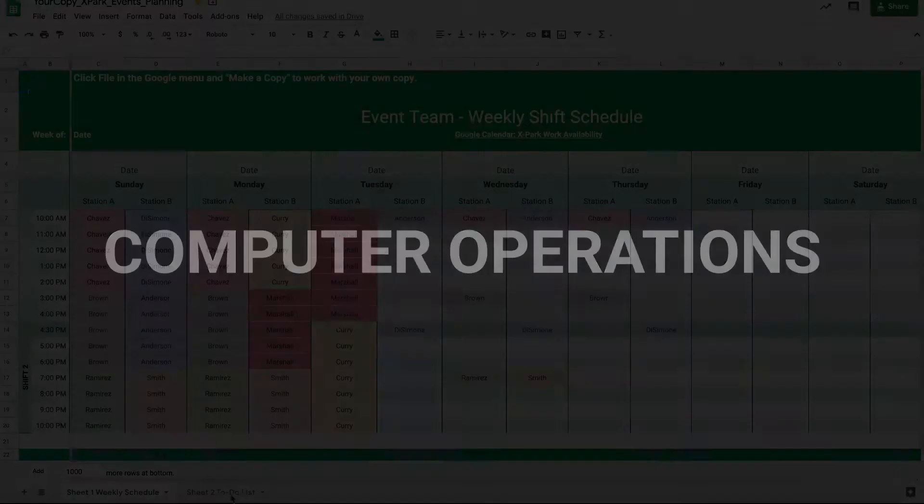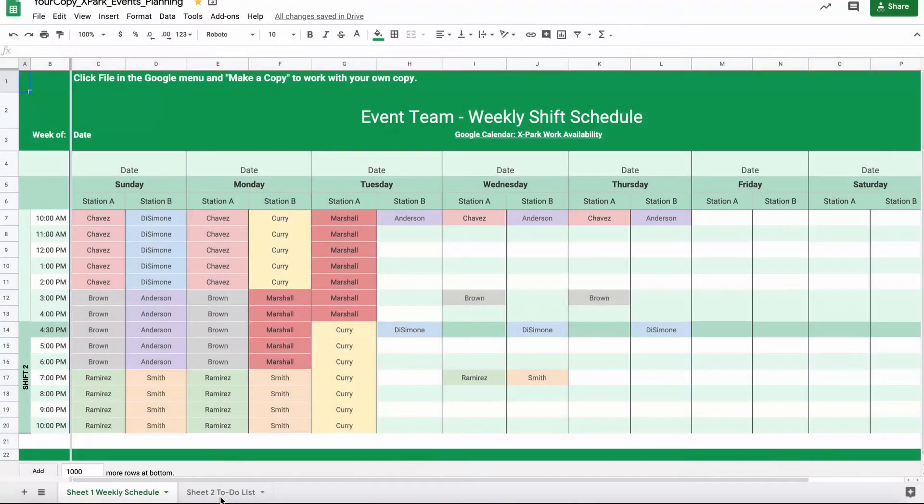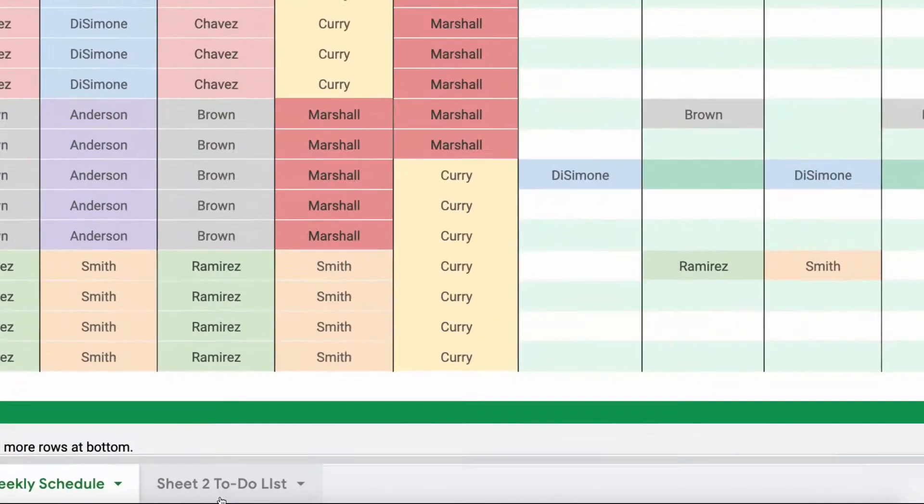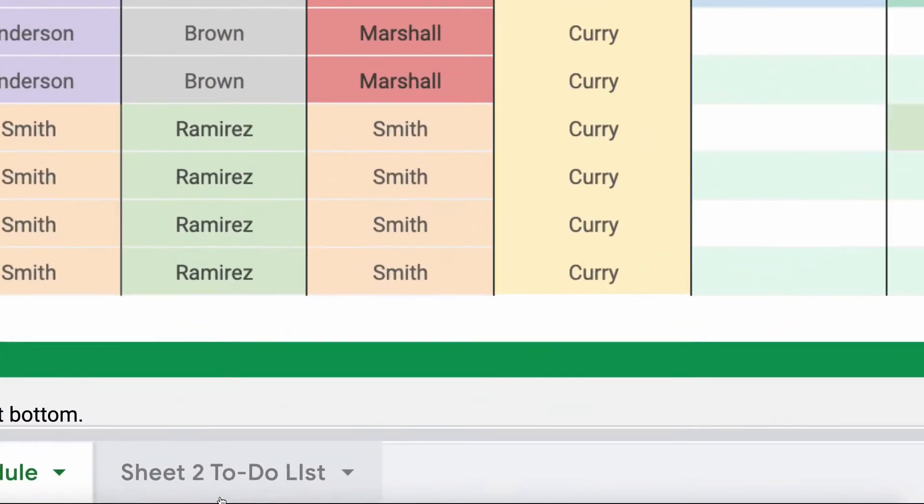To get started, open your copy of the X-Part Planning Spreadsheet to access Sheet 2 to-do list.